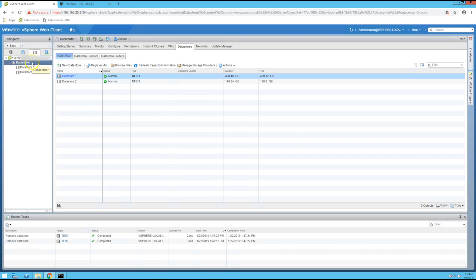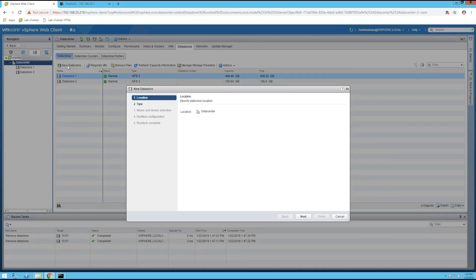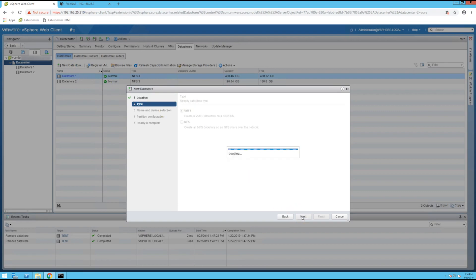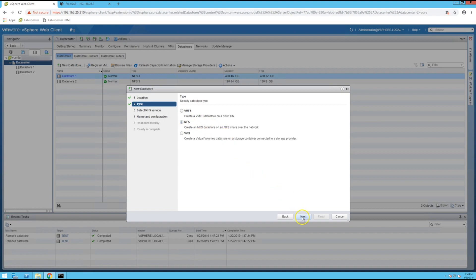So once you're in your datacenter you can click on the datastores tab and then select create new datastore. I only have the one datacenter so I'm just going to click next, select NFS, and click next.